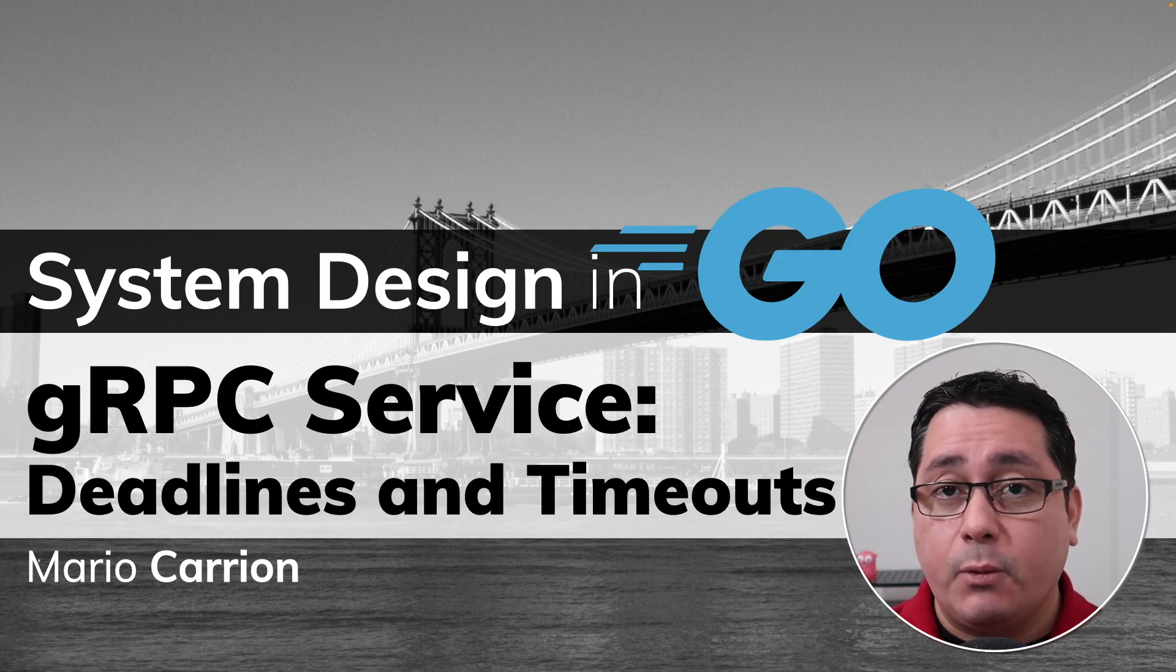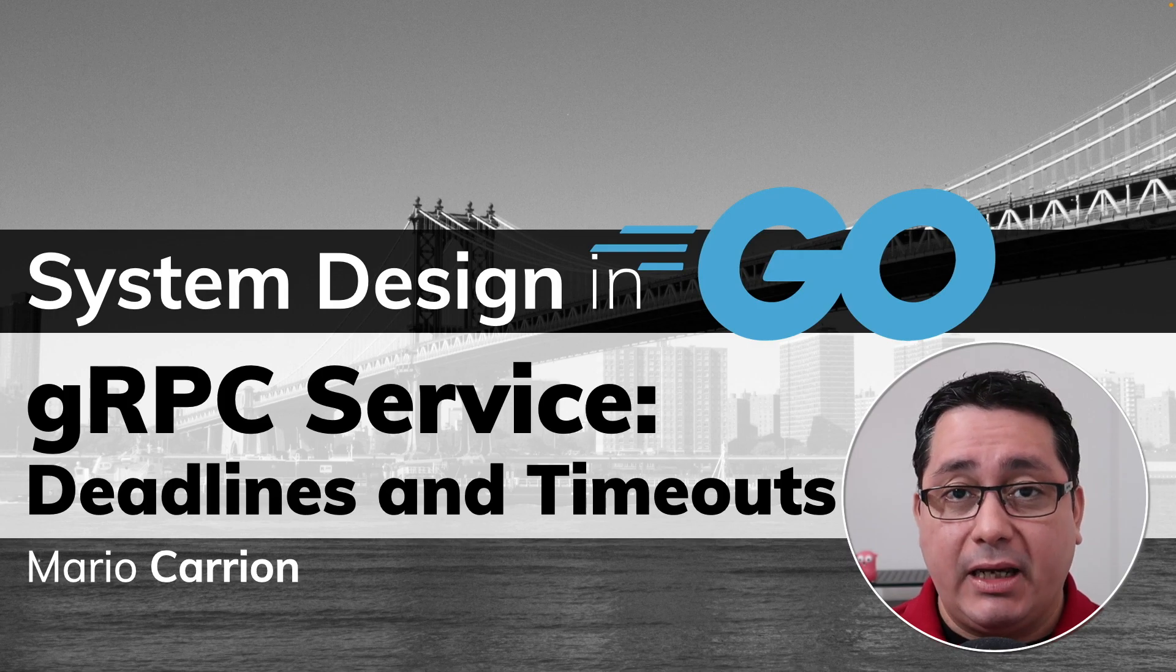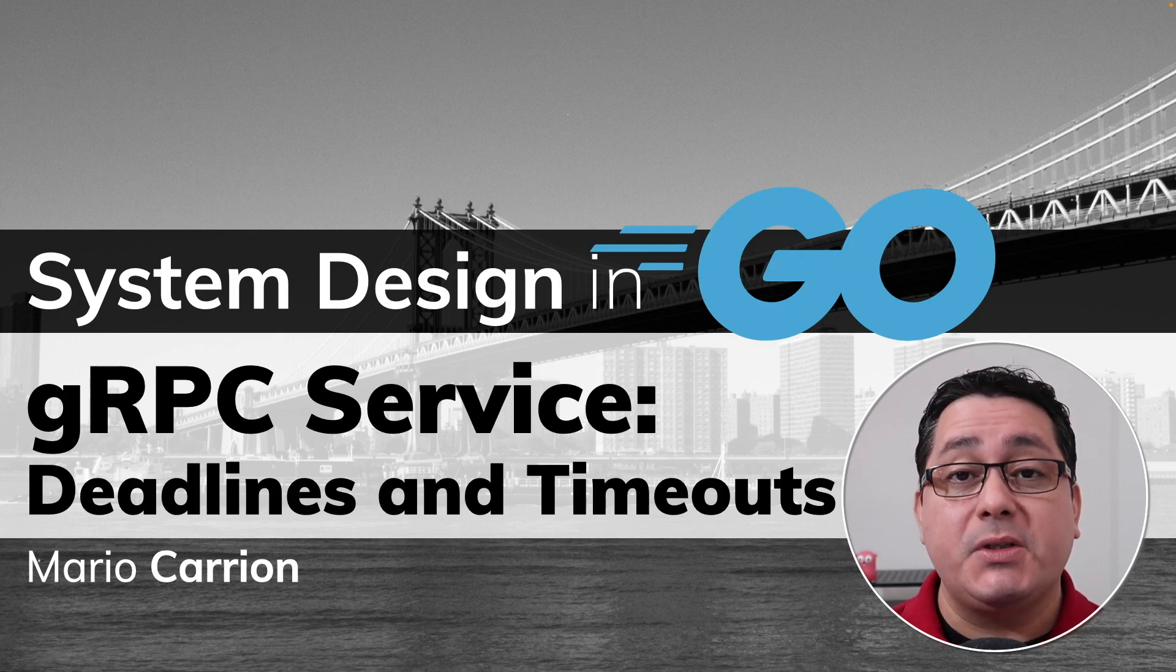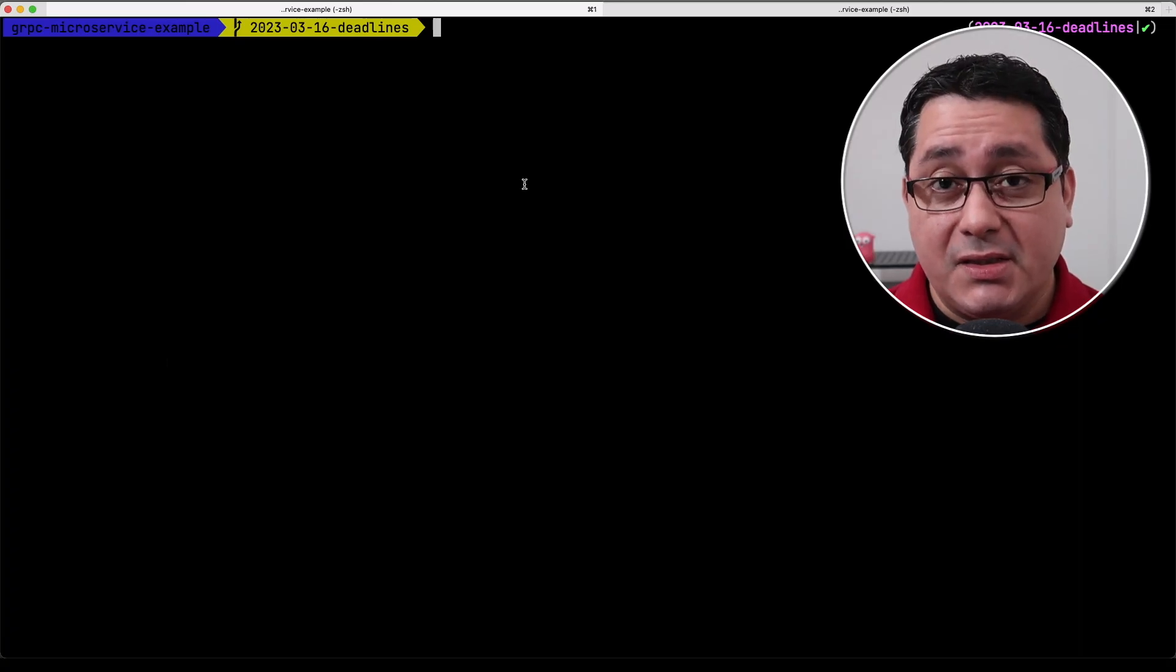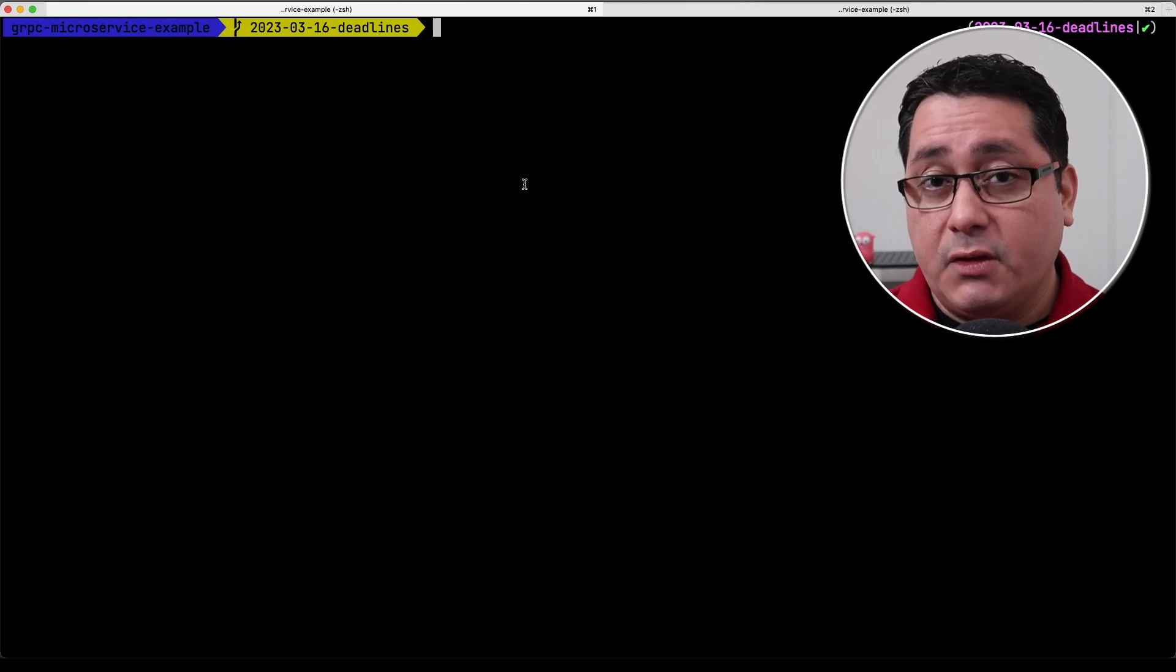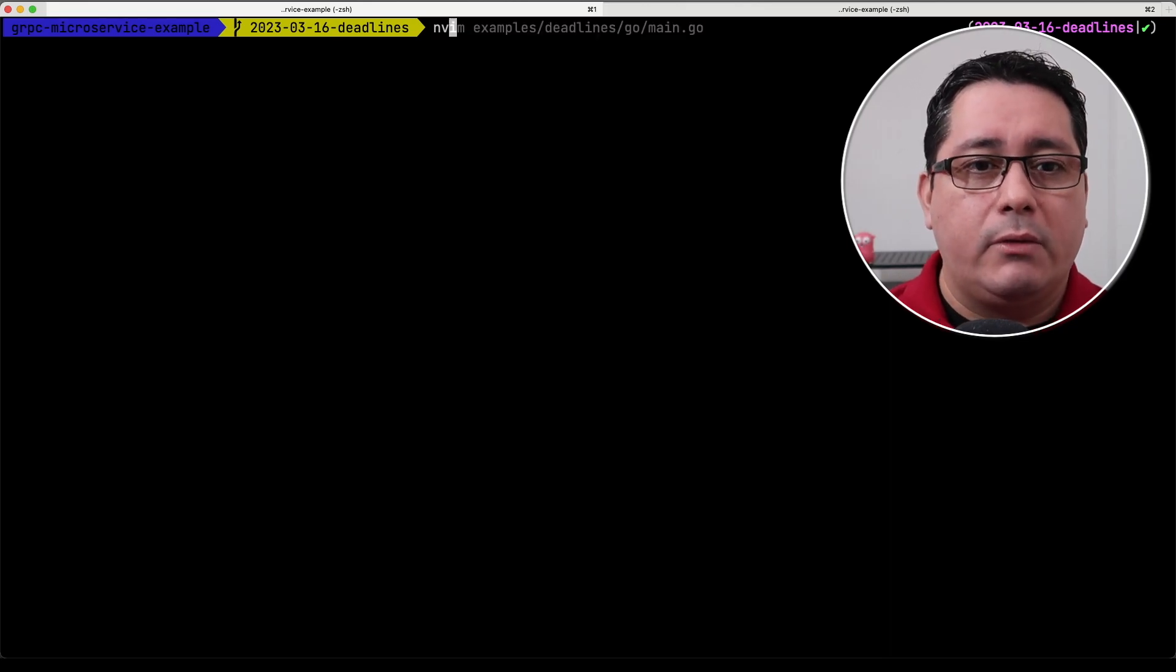In today's episode I want to share with you how to implement deadlines and timeouts in gRPC. As usual the link to the code is in the description of this video so feel free to check that out.